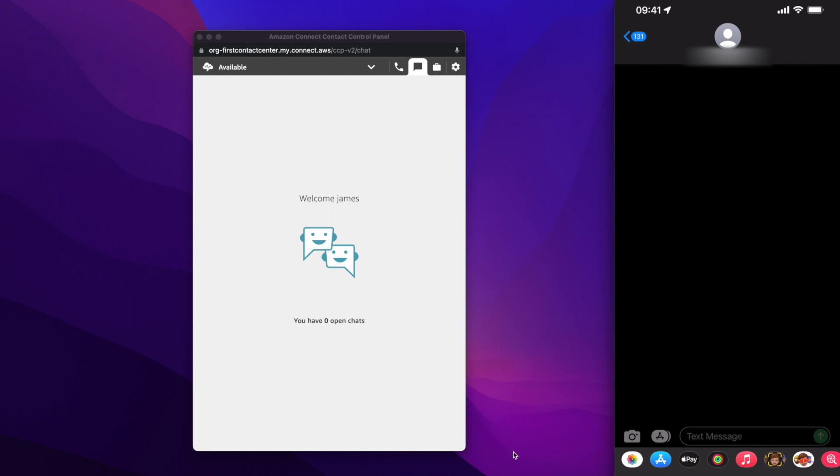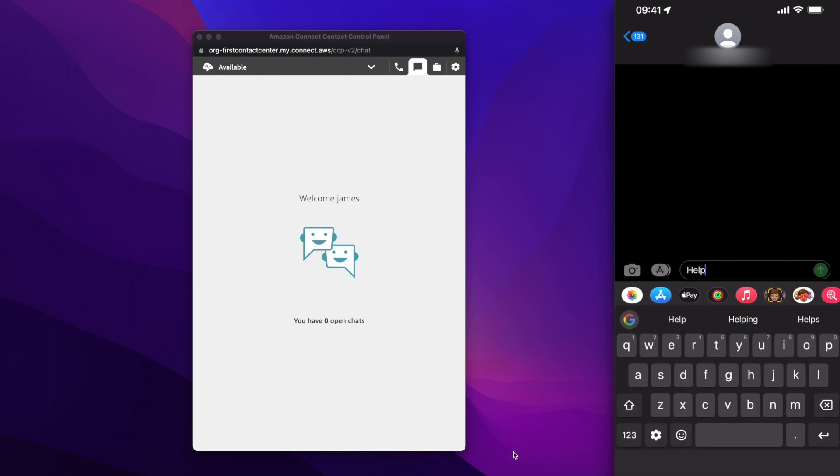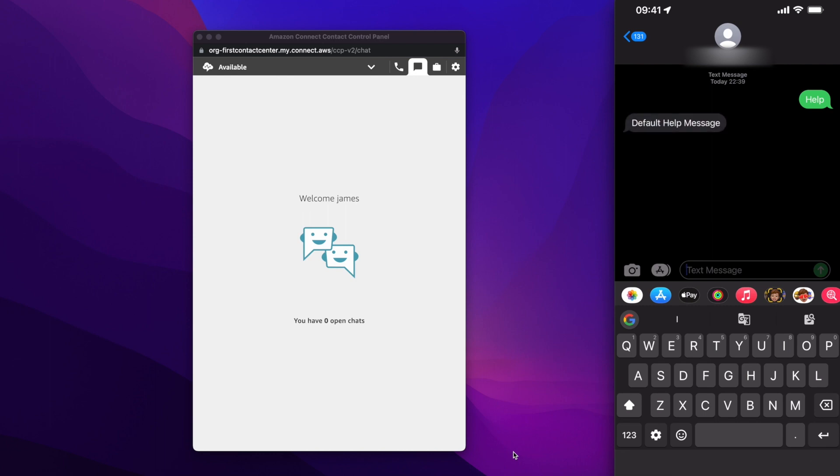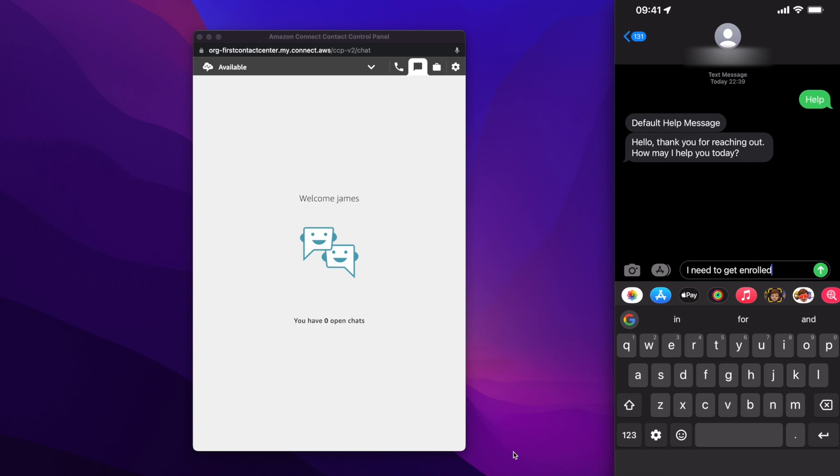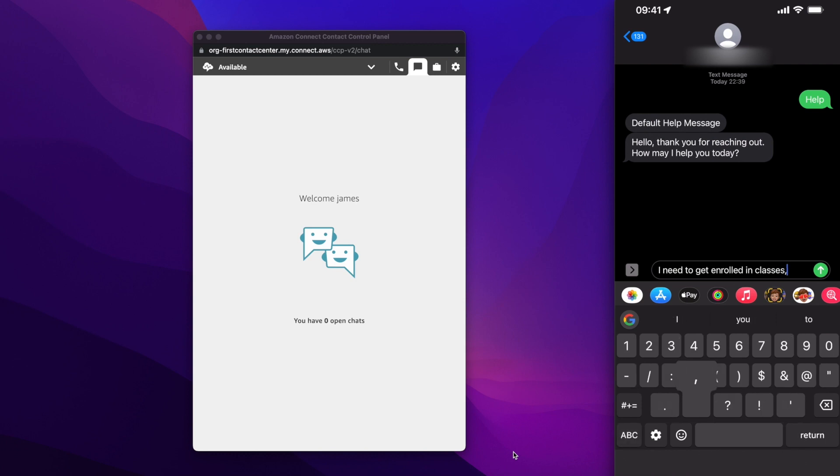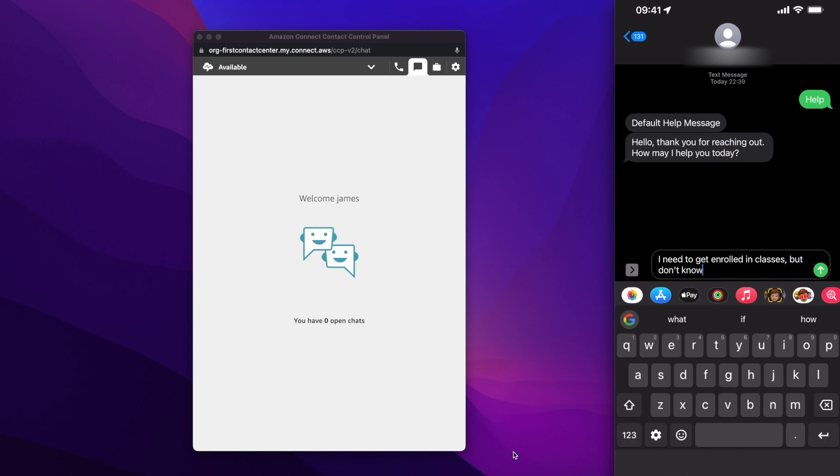Now let's look at the student experience from SMS or text perspective. To highlight, we use the same chatbot and backend integration for multiple channels. Just like voice and web chat channels, we will first interact with the bot, then book an appointment and speak to a staff. So as a student, we ask the university hotline number for help. So the bot will respond, thank you for reaching out. How may I help you today? So like I already mentioned in the previous channels, I would say I need to get enrolled in classes but don't know how.